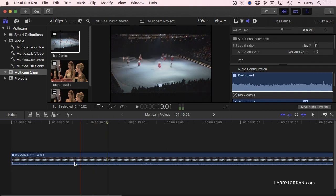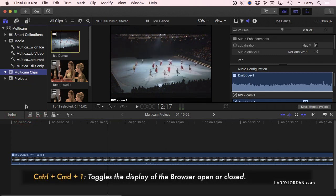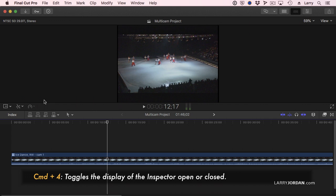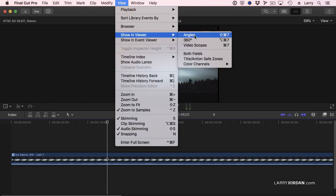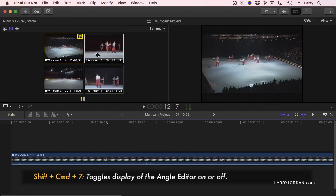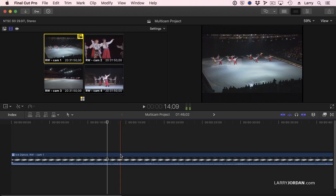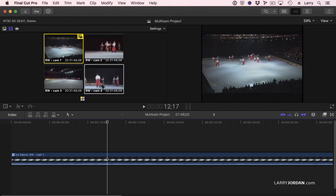Now we're ready to edit. I'm going to hide the browser with Control-Command-1, hide the inspector with Command-4, and go to View > Viewer Angles. I never use that menu choice because enabling multi-cam editing is Shift-Command-7. This opens up what's called the angle editor, which shows each of the individual clips inside the timeline as a separate image in its own little window inside Final Cut.